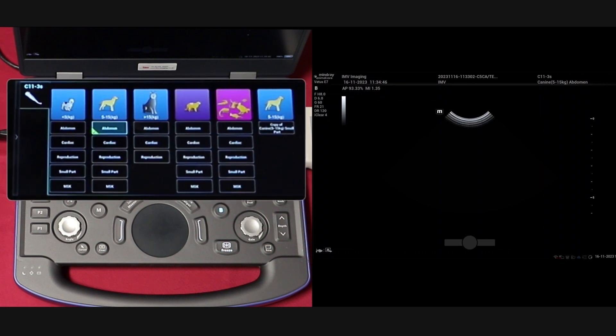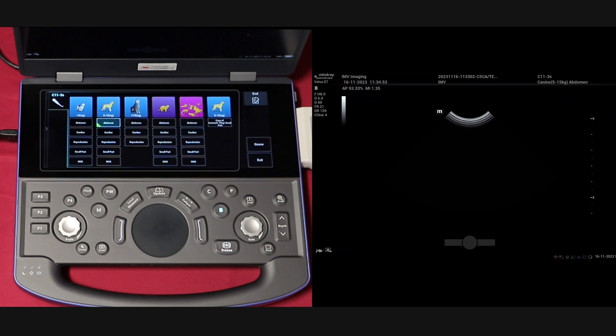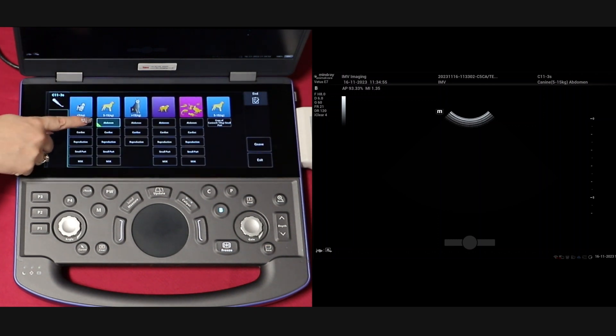You can then select ABDO, Cardiac or Repro with a green tick indicating your chosen preset. When happy, click or touch on your preset to begin scanning.